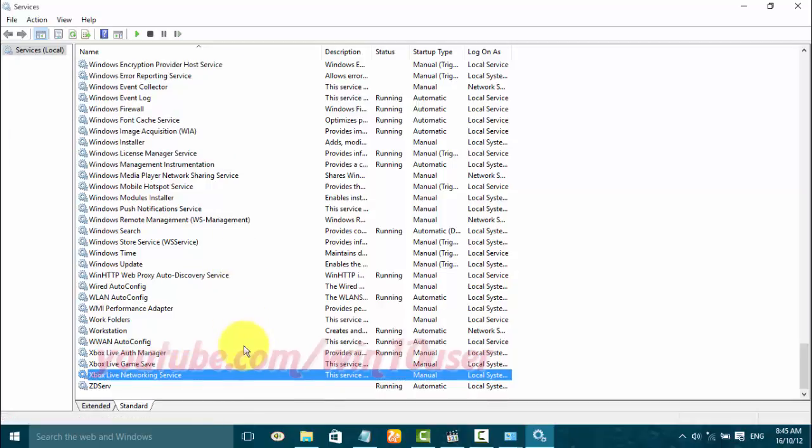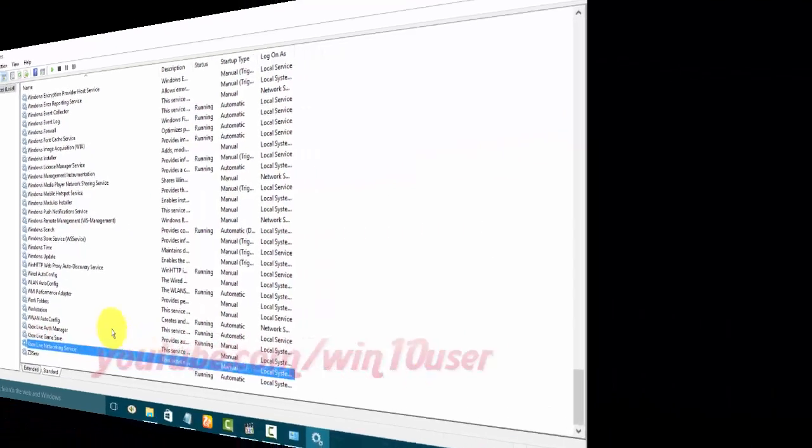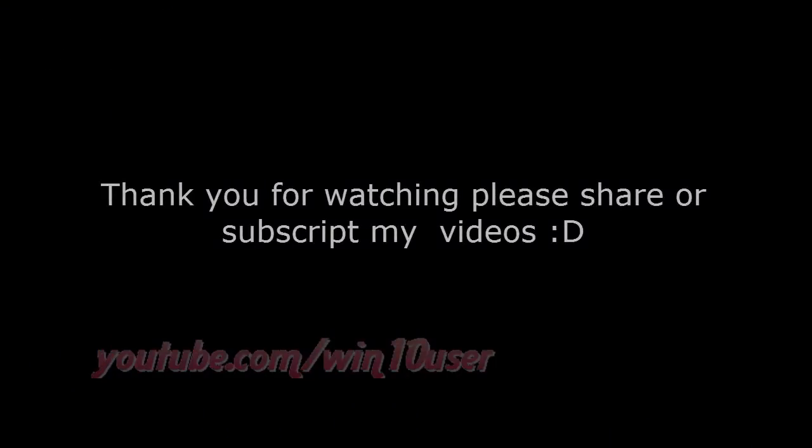Thank you for watching, have a nice day. See you next time. Bye-bye.